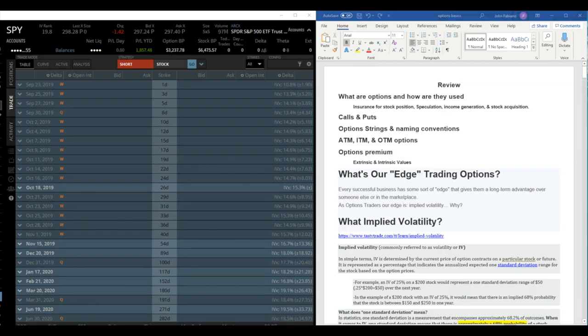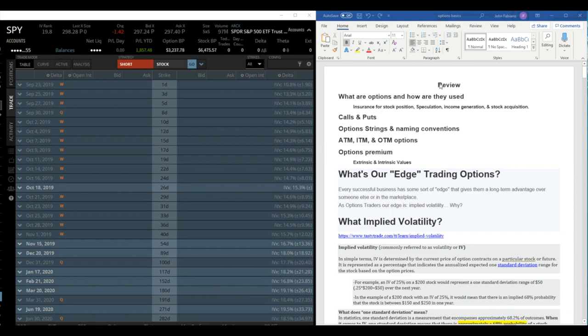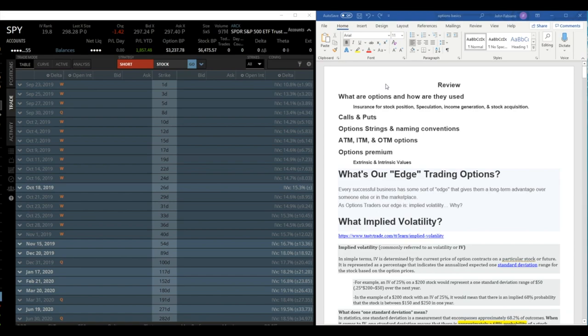Hello, this is John aka Wildlife in MIC chat, back for episode number three of Option Basics. Just a quick review of what we discussed in the first two episodes. We talked about what options are and how are they used predominantly for insurance purposes on stocks positions. Some people use speculation, so they buy or sell puts or calls.